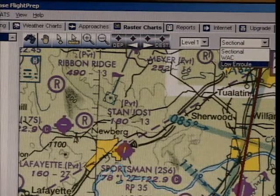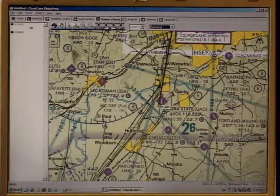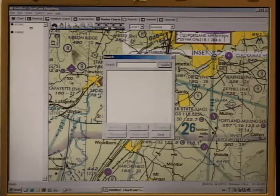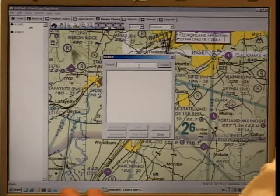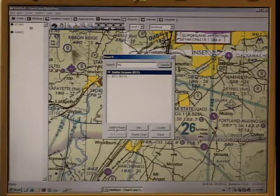Let's see how those work. The first is the search tool — it allows us to find places. Let's search for the Battleground VOR, and now that we've found it, let's add it to the route.